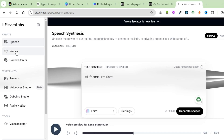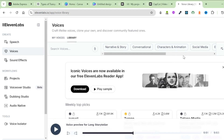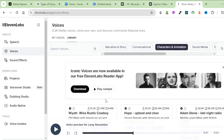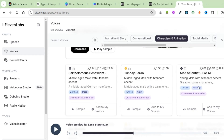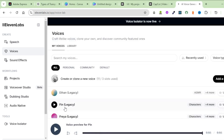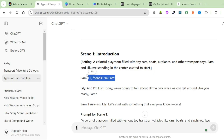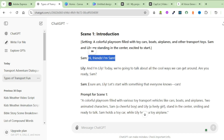You can also click on Voices and come over to Library. From here, filter to the kind of voice you'd want for your narration. For today's video, we're going to select Characters and Animation. Listen to the different voices available. I'm going to go with a reciter, together with Finn. Click on Generate Speech — 'Hi friends, I'm Sam.' Click the download icon and download this first narration from Sam. Go back to ChatGPT and copy the other narration from Sam.